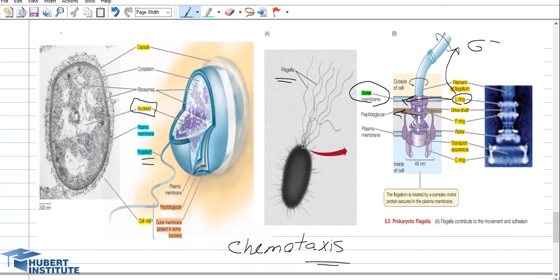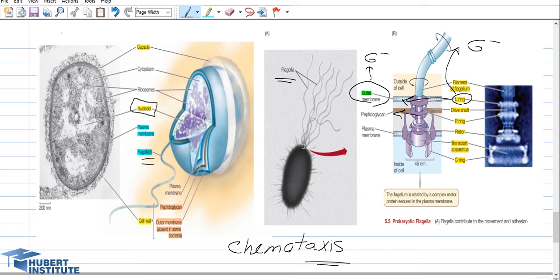Another feature of prokaryotic cells is the flagella — or flagellum in singular form — which is responsible for chemotaxis. The flagella has appendages and structures that can be located in different areas of the prokaryotic cell: some rings are found only in the cytoplasm, some in the peptidoglycan layer, and some in the outer membrane. Because the outer membrane is found only in gram-negative bacteria, the L-ring located in the outer membrane is found only in gram-negative bacterial cells.